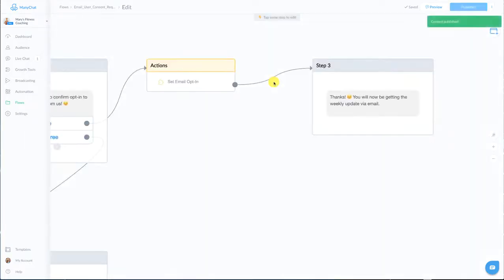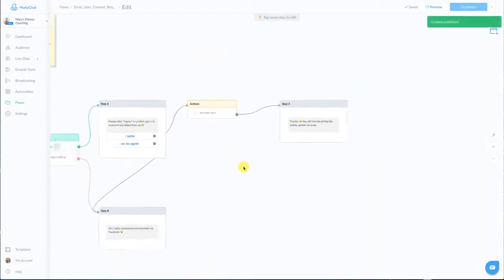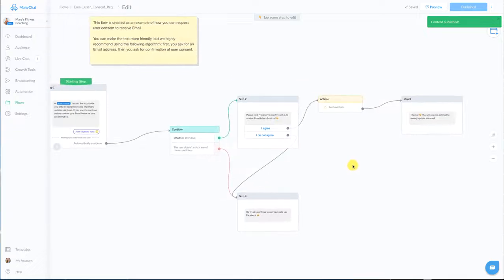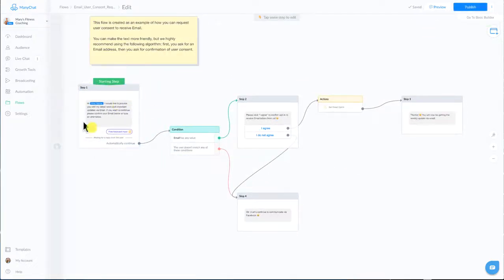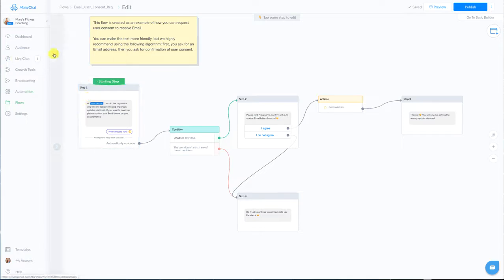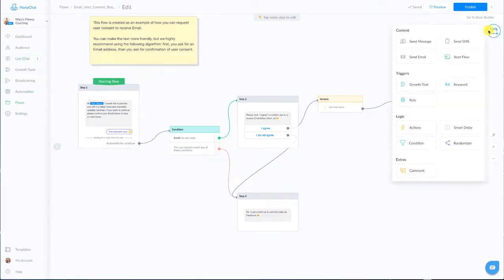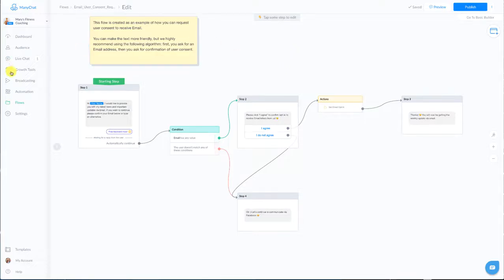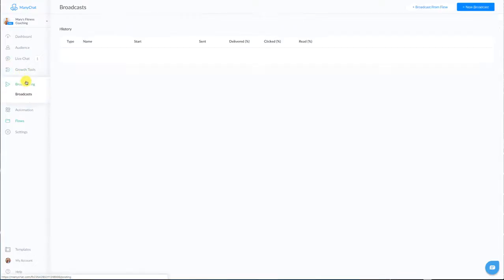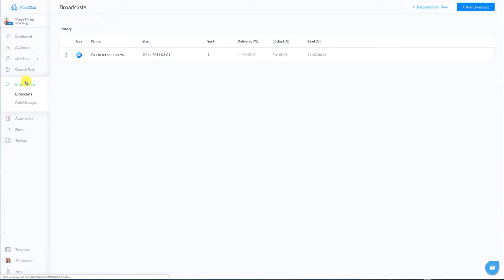So once you're ready you're gonna hit publish and you are going to start collecting emails and you can do this the same way you've always done your collection of subscribers. You just go over and create growth tools and drive them into this flow so all of that is pretty much standard. Now you probably want to know how do I send out these emails, let's go do that.